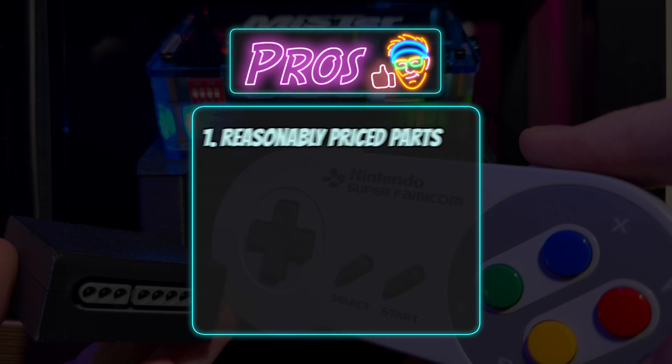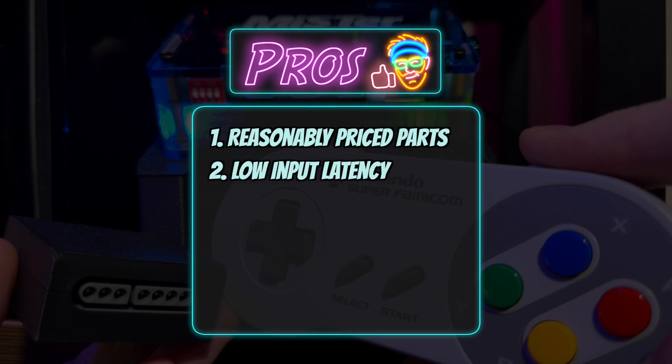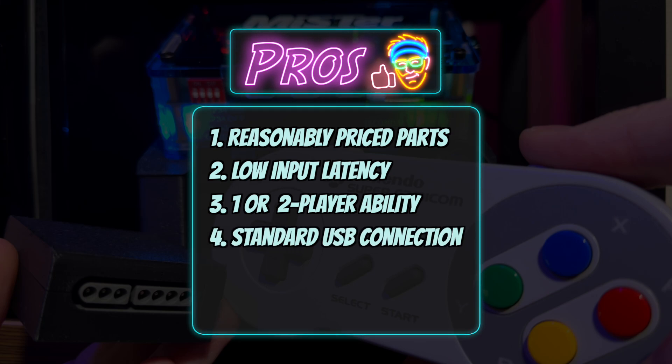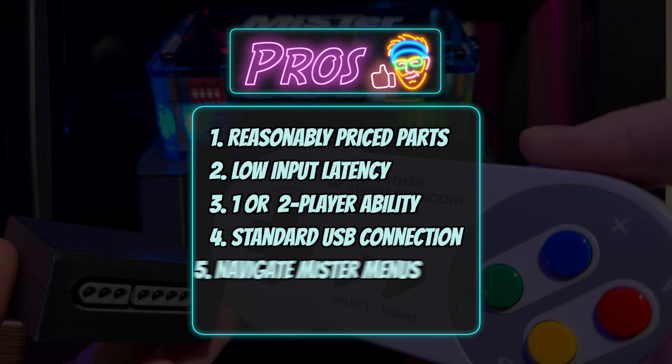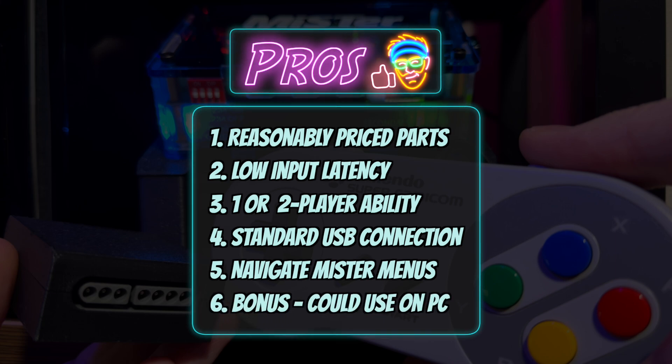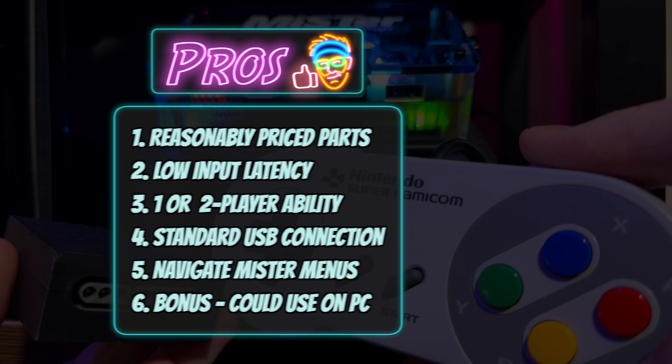Number one, components are reasonably priced. Number two, low latency. It's not as fast as snack, but it's really low. Number three, you can flash the Arduino for use with one or two controllers. Number four, you can connect to standard mister USB ports. You're not relegated to the user port like you are with snack. Number five, this is a big one for some people. You can navigate the mister menus. You cannot do this with snack, but you can with daemon byte adapters. Number six, as an added bonus, you could use this adapter on a PC if you wanted to.